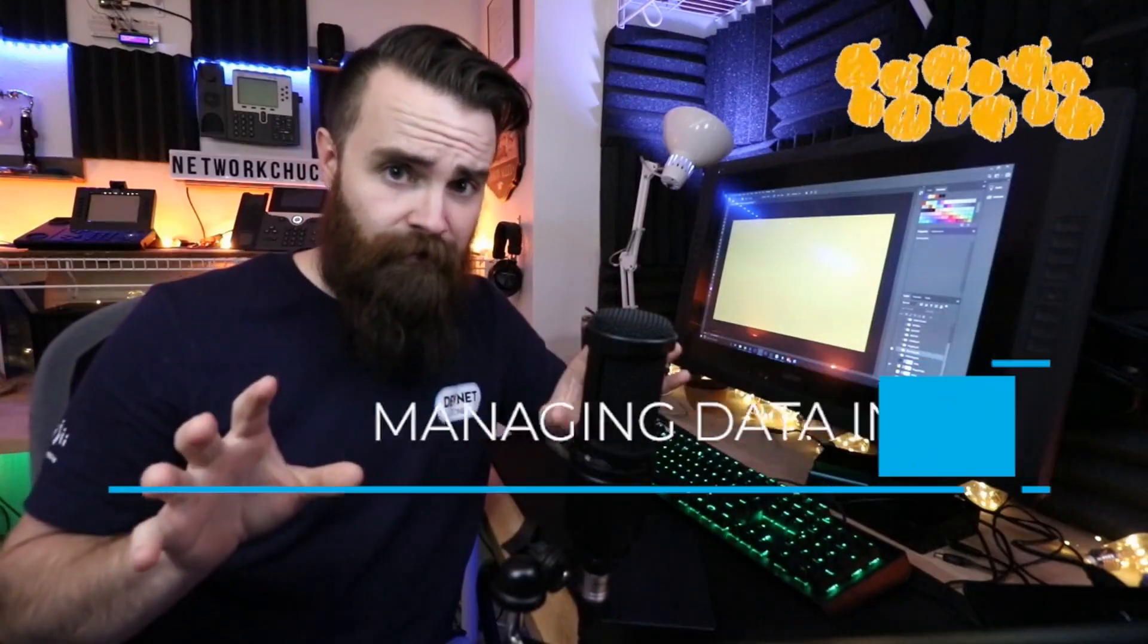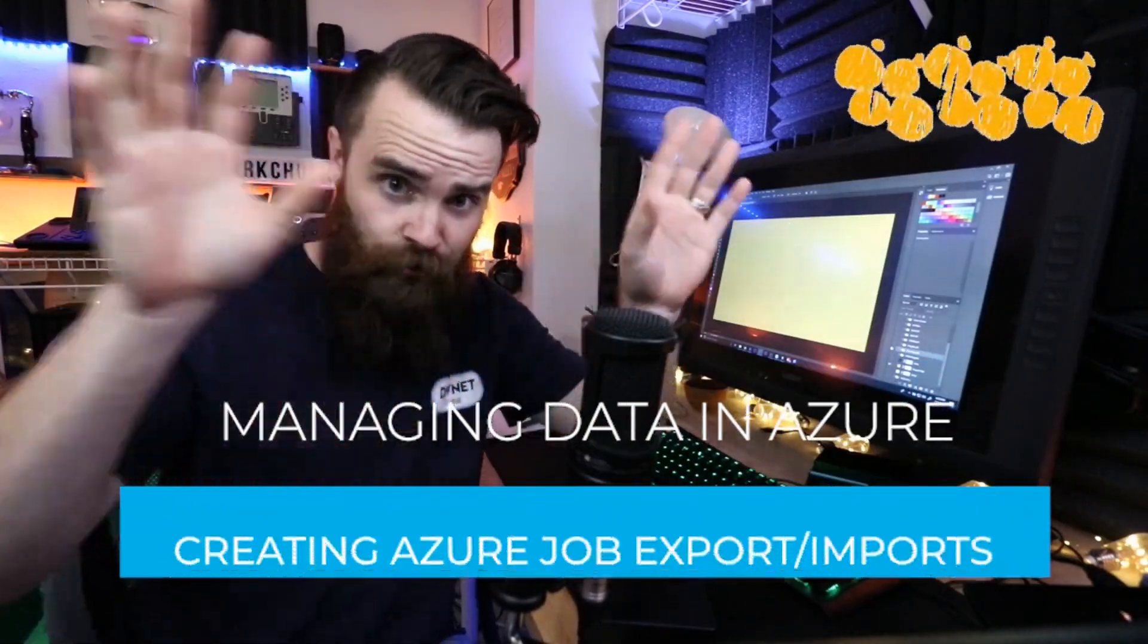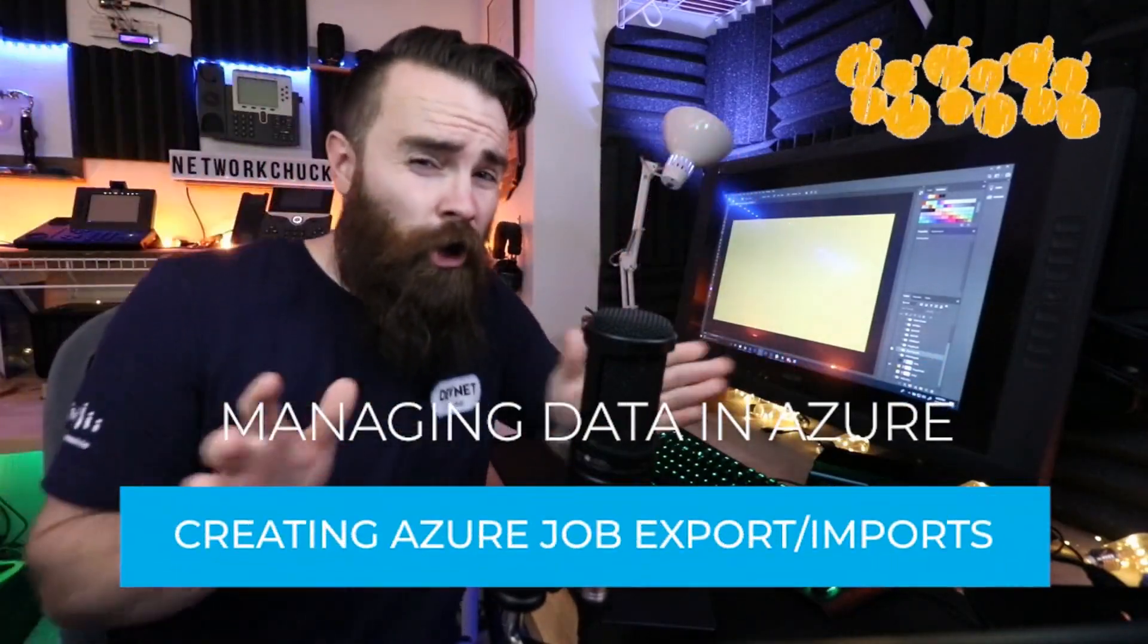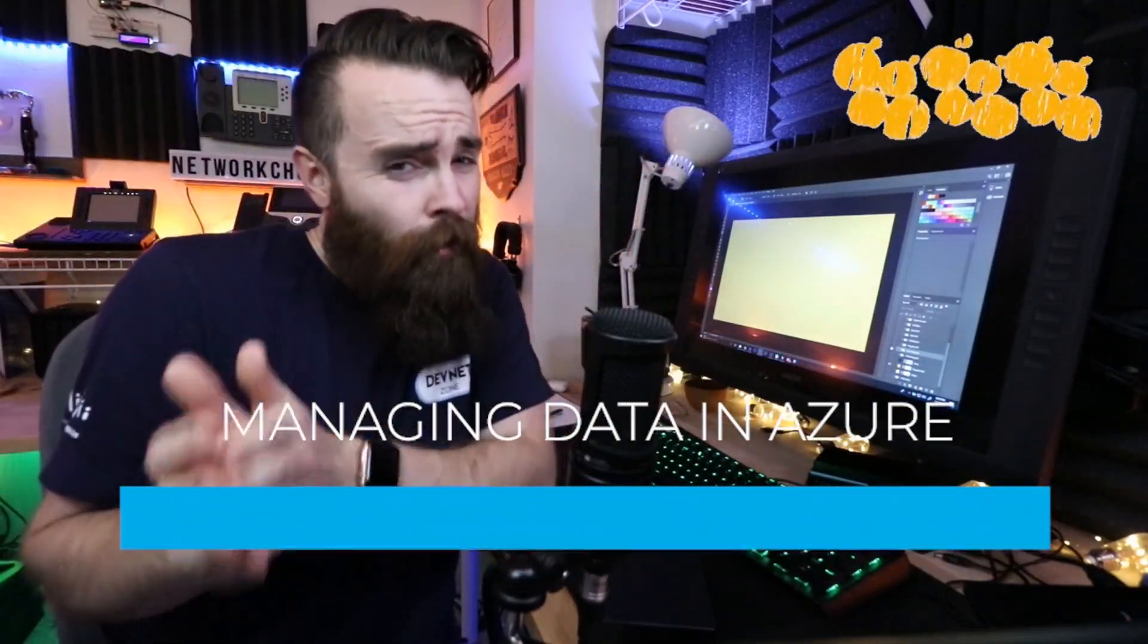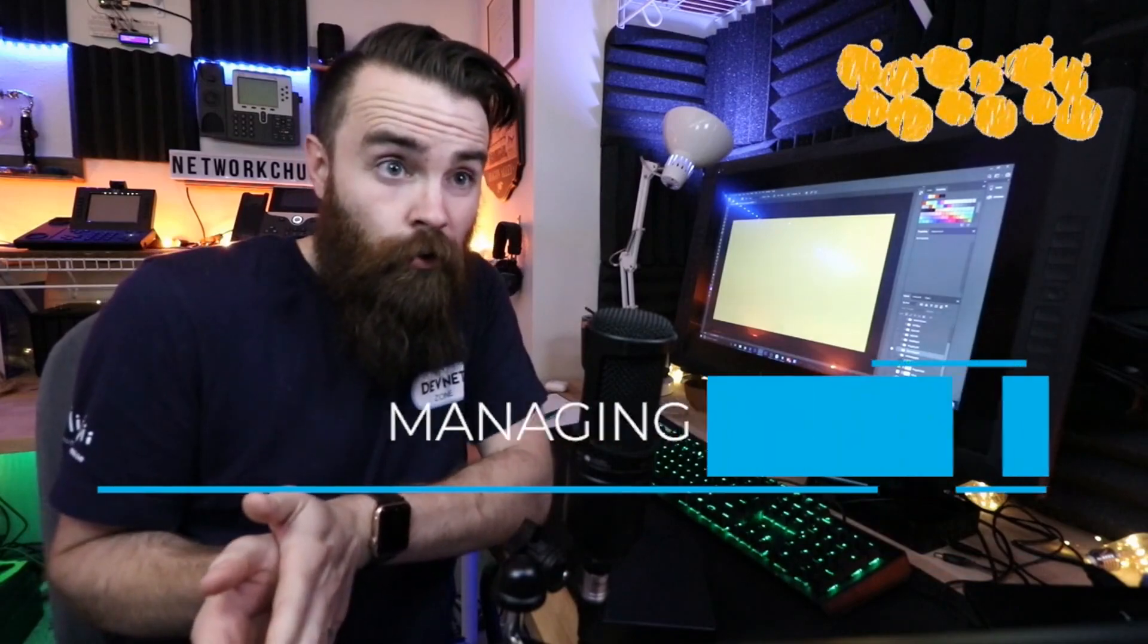Getting your data into Microsoft Azure and the storage account could be a problem if you either have a really sucky internet connection or you have just a ton of data, or both. So how do you get it up into the cloud?